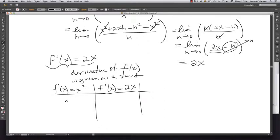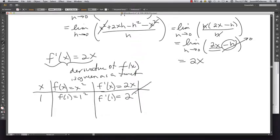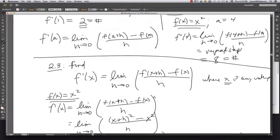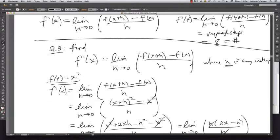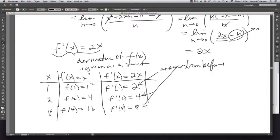Now we have two functions: f of x equals x squared and f prime of x equals 2x. Plugging in values: at x equals 1, f of 1 equals 1 and f prime of 1 equals 2, matching our earlier answer. At x equals 2, f of 2 equals 4 and f prime of 2 equals 4. At x equals 4, f of 4 equals 16 and f prime of 4 equals 8 — all consistent with the previous limit computations.